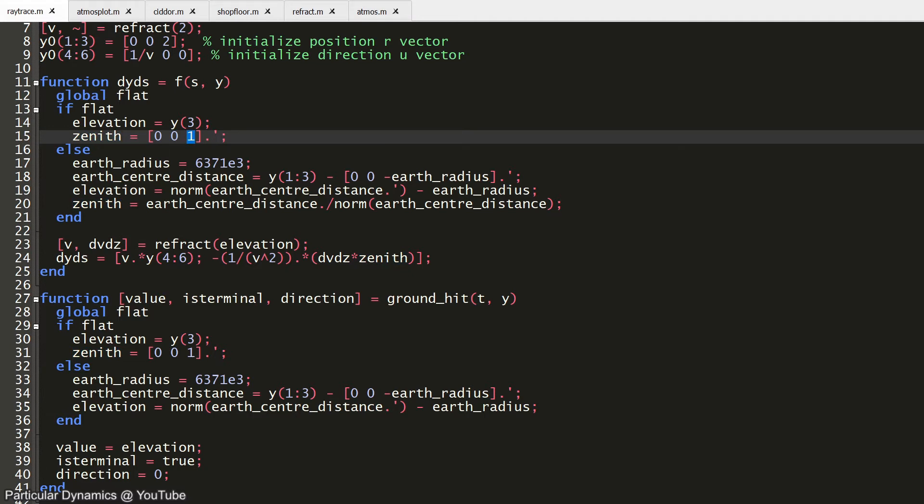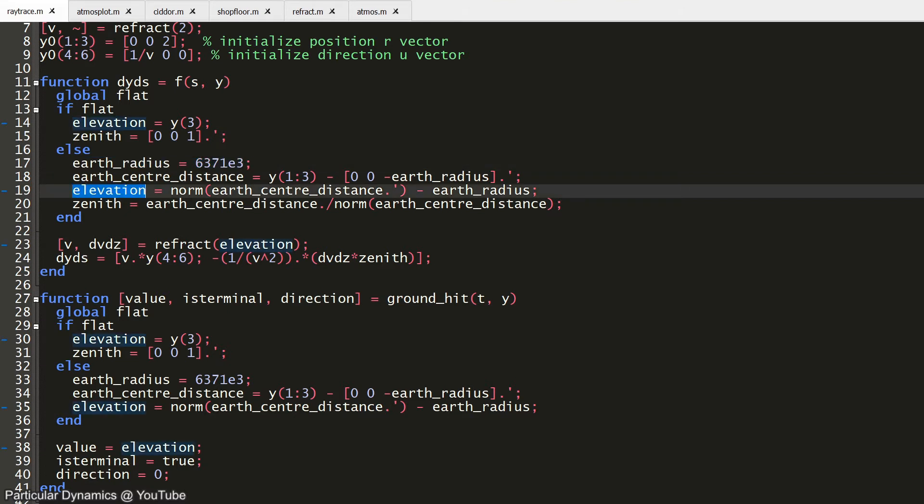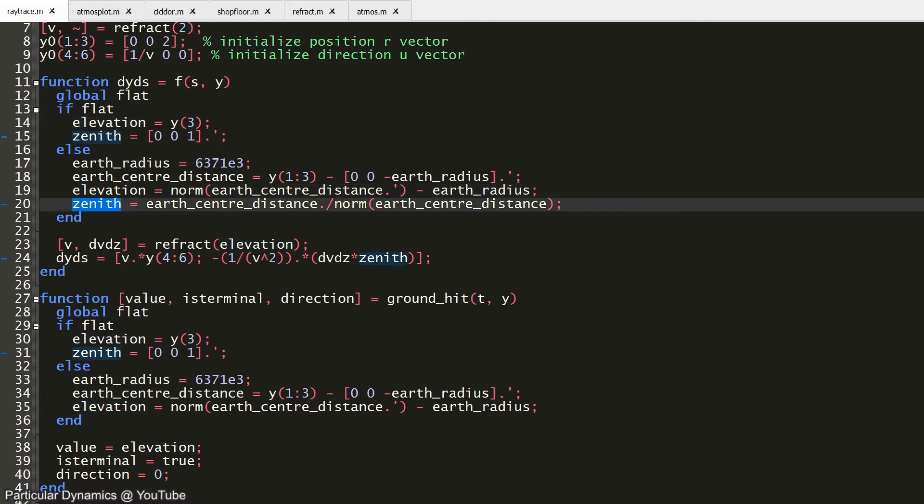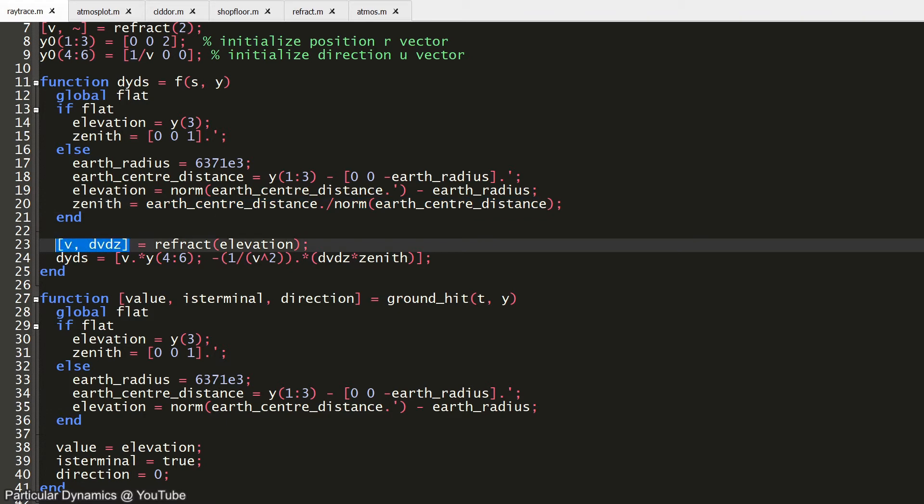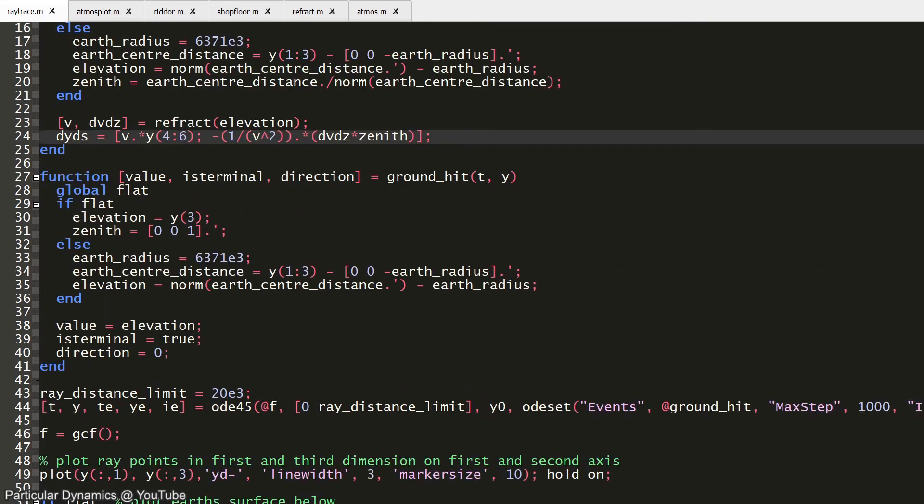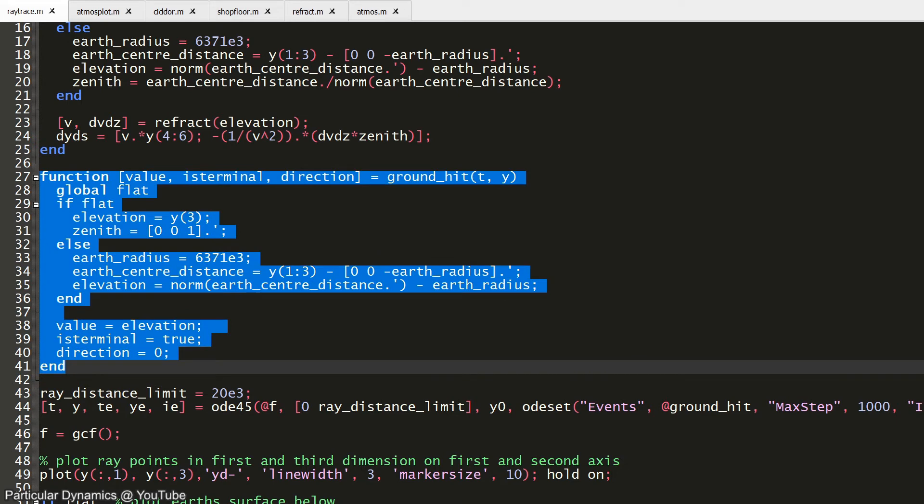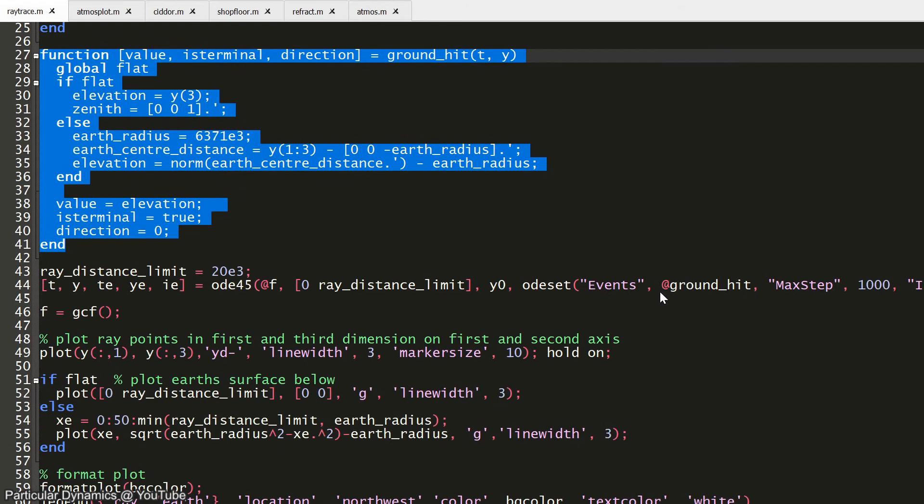If we use the round earth model instead, the elevation must be computed by finding the distance from the center of the earth and subtracting the earth's radius. The zenith vector here is simply the normalized distance from the center of the earth. Now that we have an elevation and a zenith vector, we can find the light speed and its gradient that's appropriate to use in the equations that we're solving. I've also added another function which allows the ray tracing to be stopped in case the ray hits the ground.